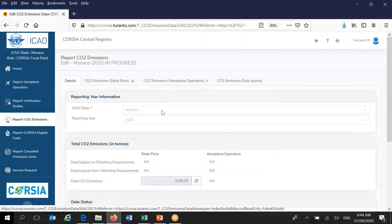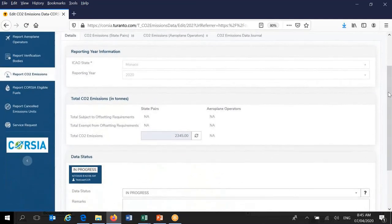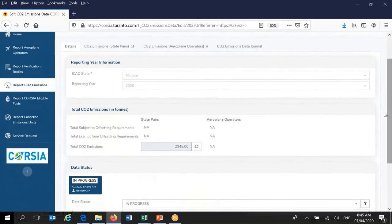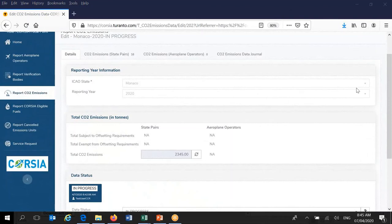We have prepared an exercise for you, but given the time taken for the demonstration, you can do this as homework. The exercise is simple — you will create year records for 2019 and manually insert information on some state pairs, just to get a feel for how the system works. It is 8:45, and we still need to go through service requests.